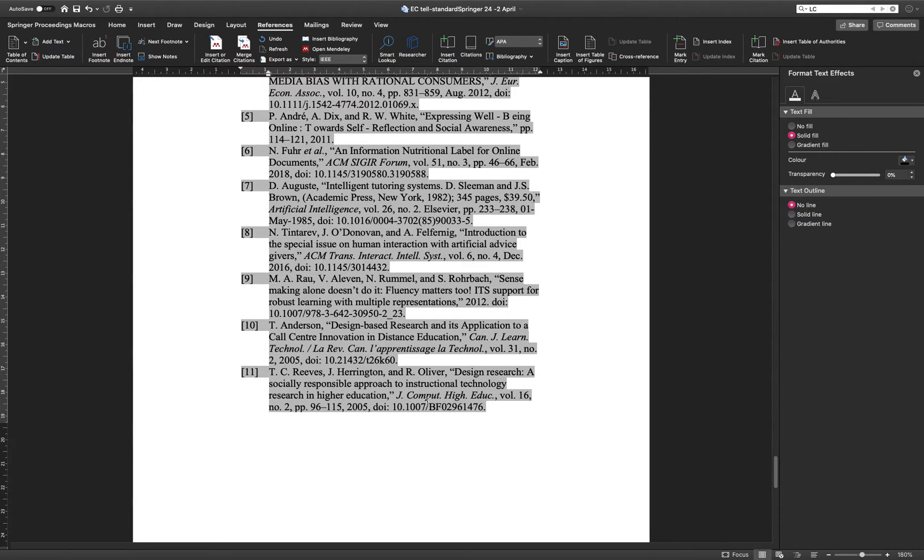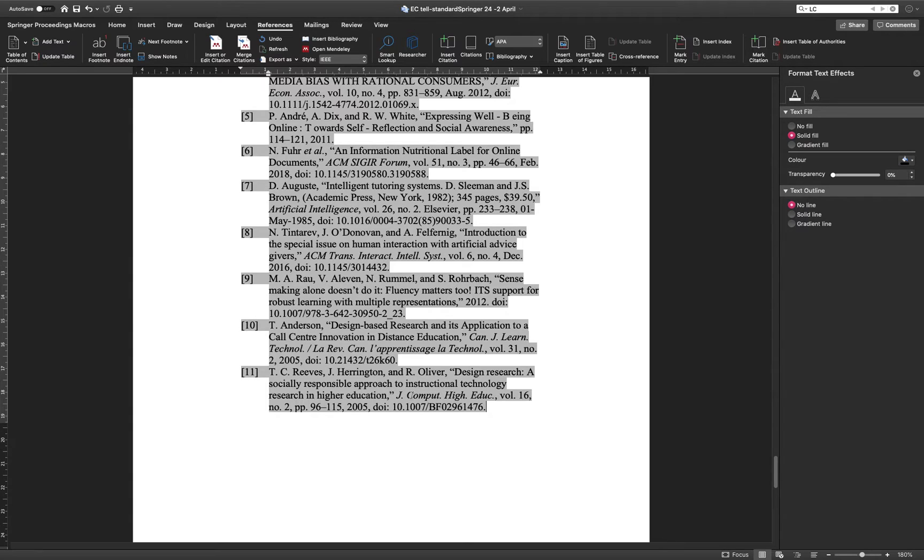And if something is missed, you can just open Mendeley and edit that one and refresh. Everything's going to be up to date again.